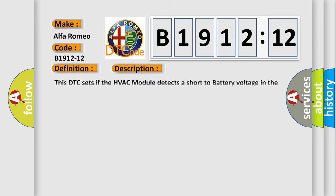And now this is a short description of this DTC code. This DTC sets if the HVAC module detects a short to battery voltage in the left blend door actuator wire harness.